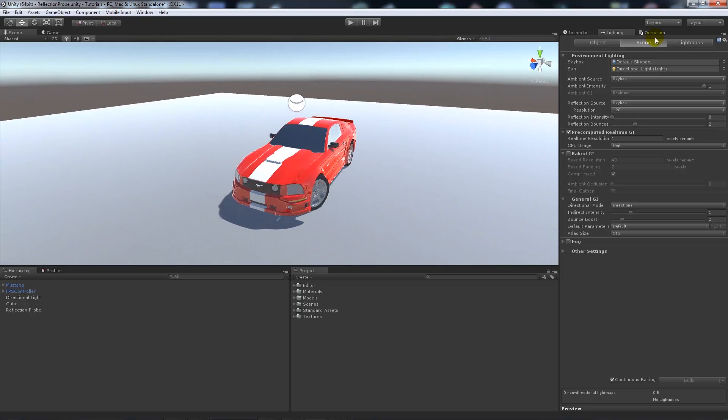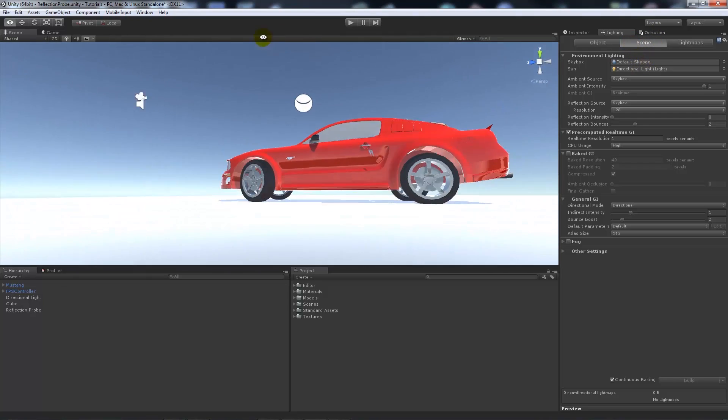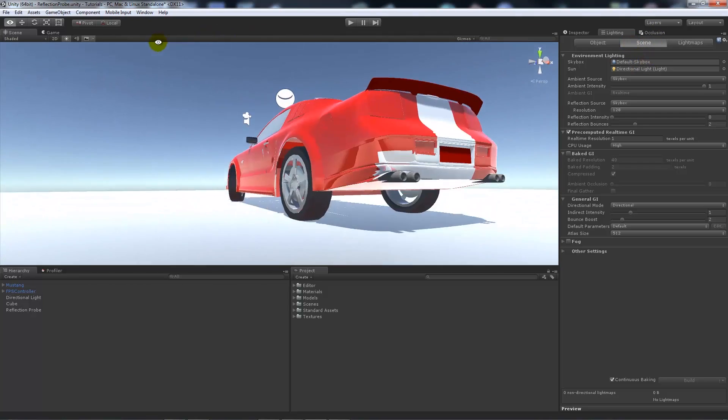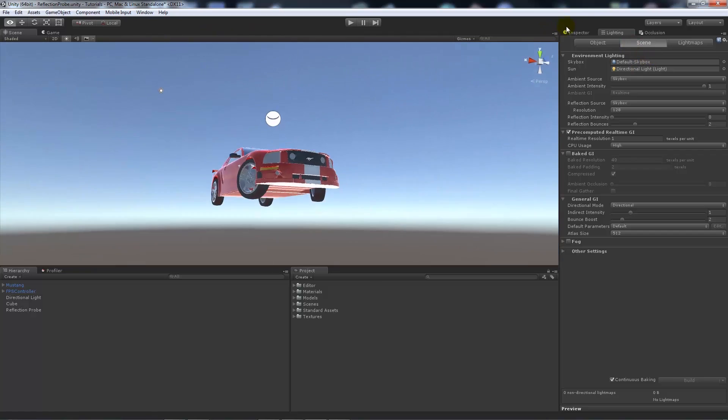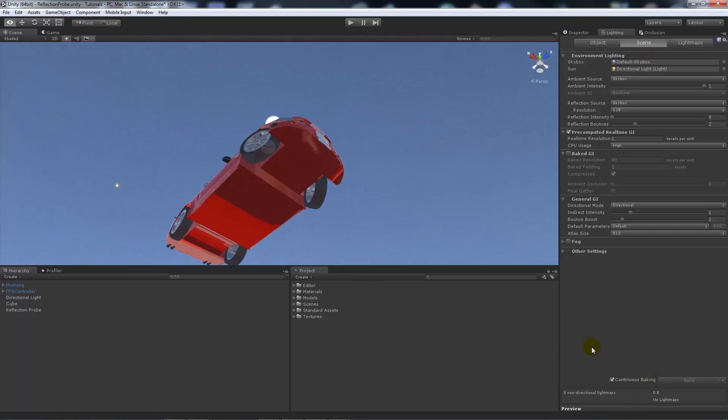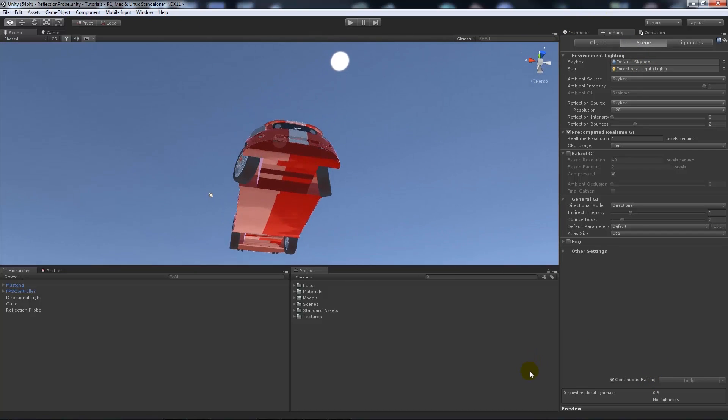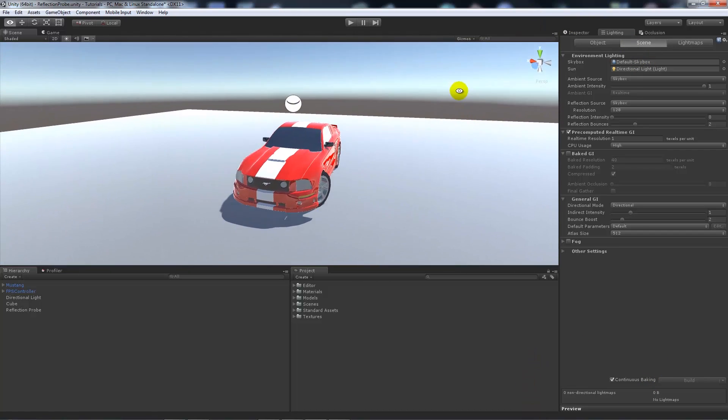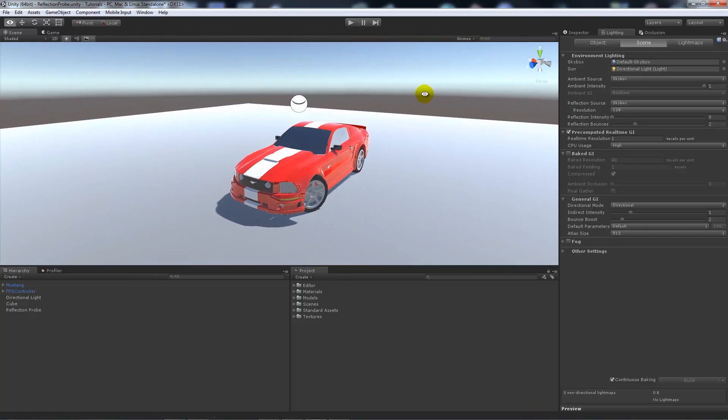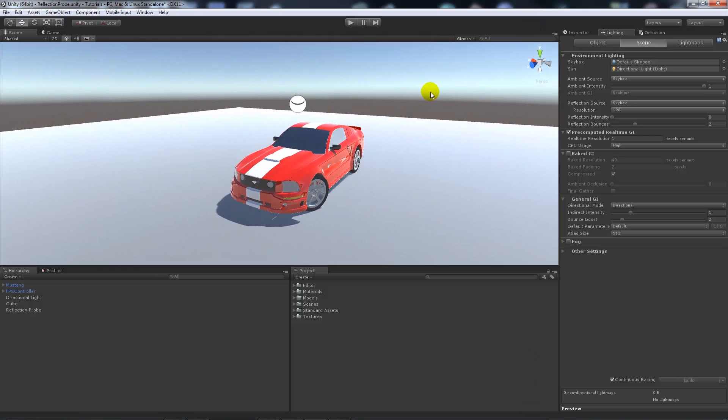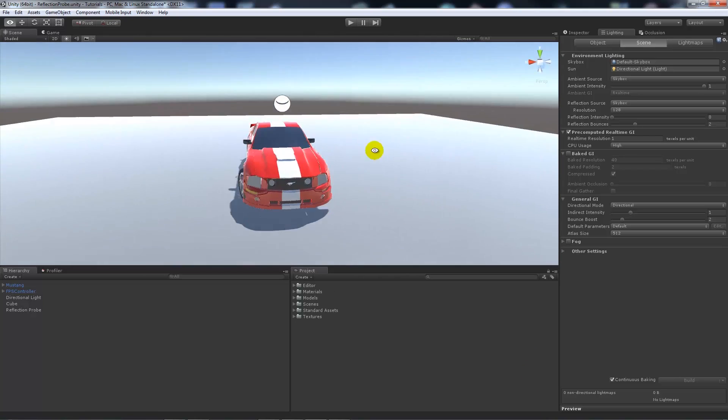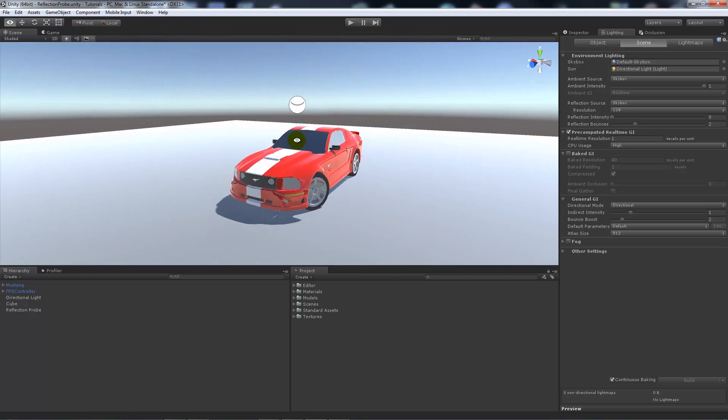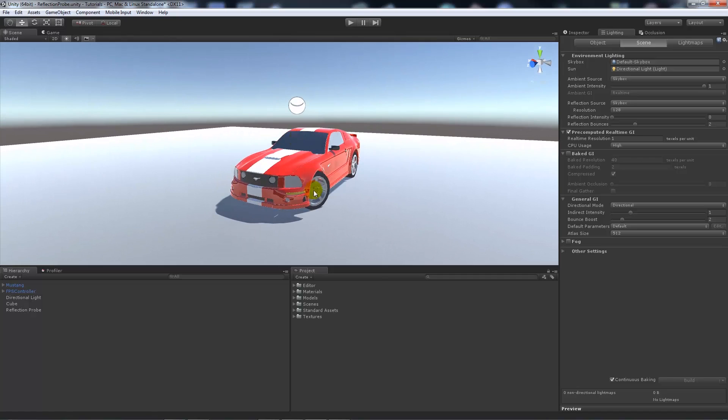Now Unity uses the procedural sky for its default version. Now it hasn't really got any clouds or anything so there's not an awful lot of reflectivity that you can gain from it. When I've got it for say my vehicle here, yeah it still looks okay.